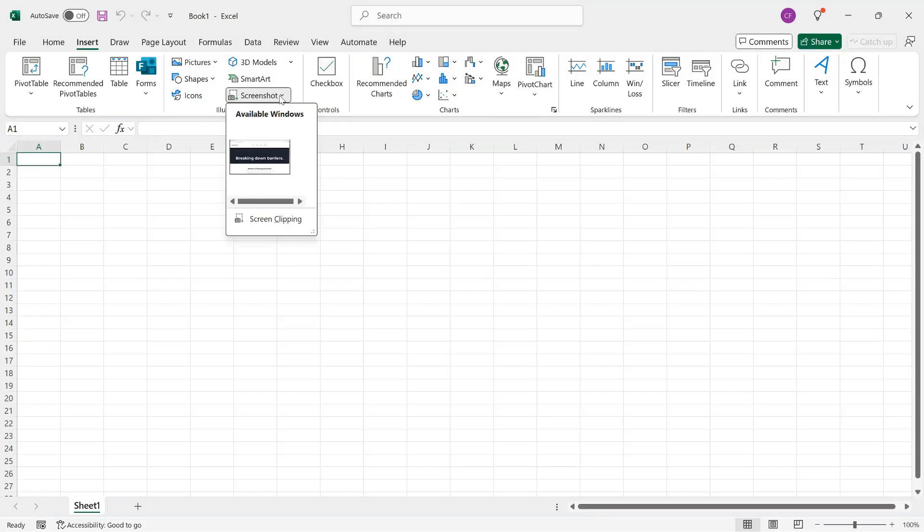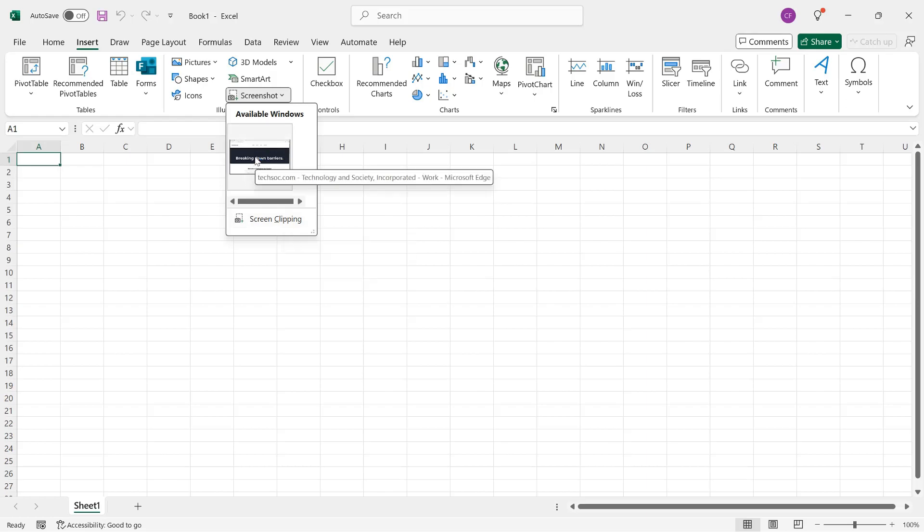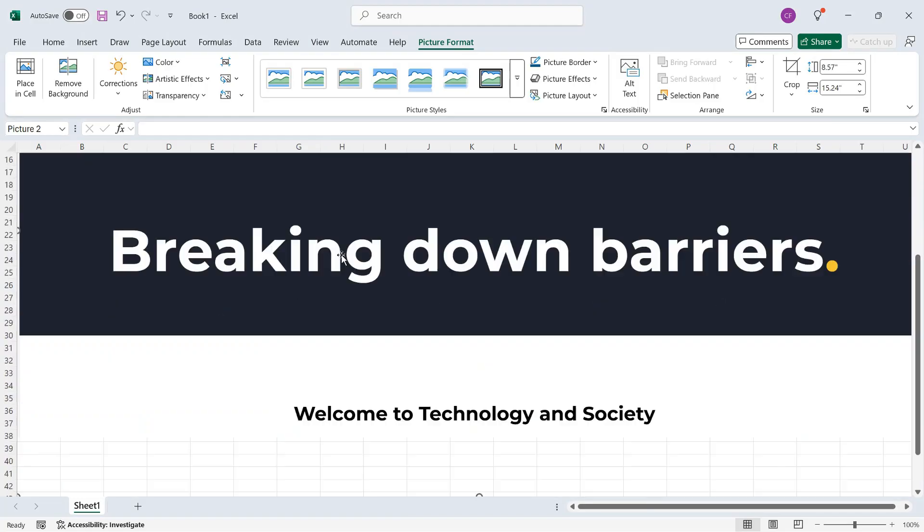So I'll click there, and I can either add an available window, or I can do a screen clipping. Here's what happens if I add an entire window, and it shows the current view.